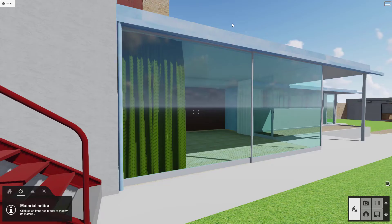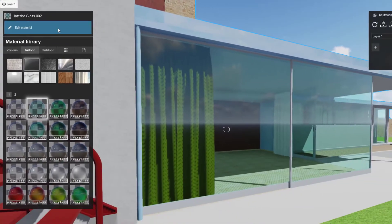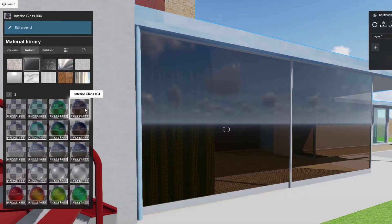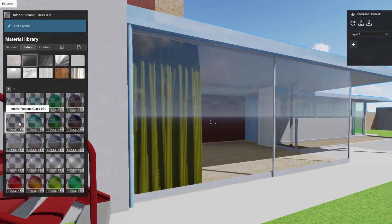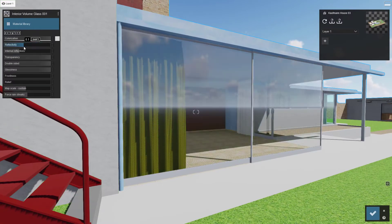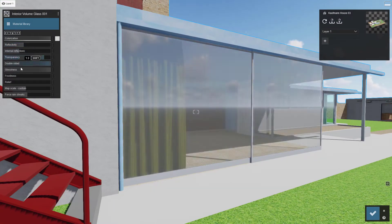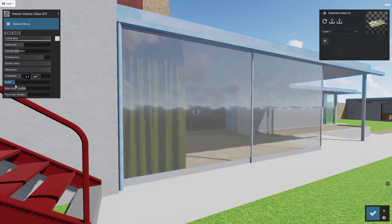Now check out this glass. If your material name contains 'glass,' Lumion automatically applies its pure glass material. Click this button to navigate back to the materials library. Click on a preset to explore some possibilities, and double click to change the specific properties. Adjust the sliders to get the look you want. I like a little relief in my glass to take the computer edge off.